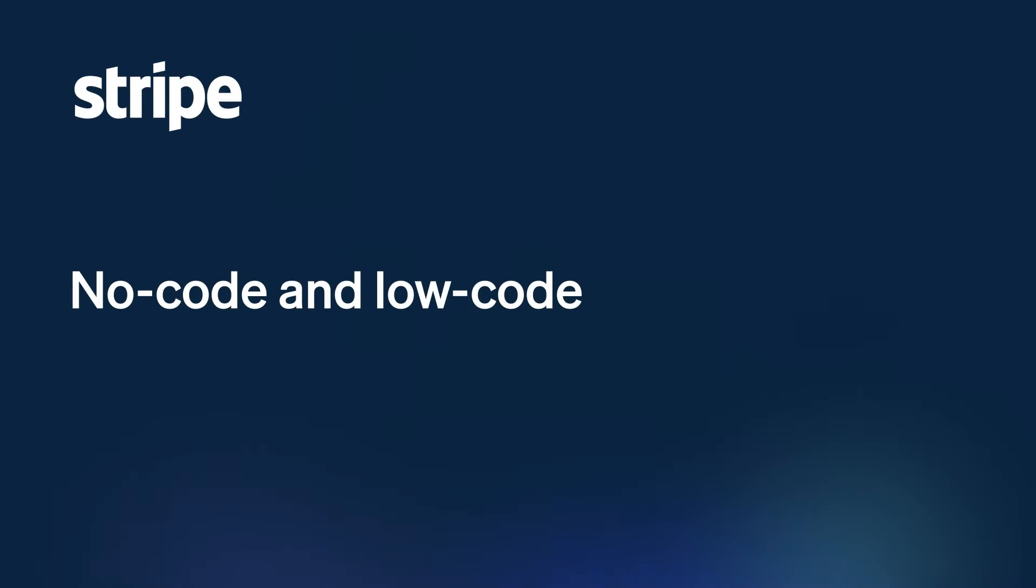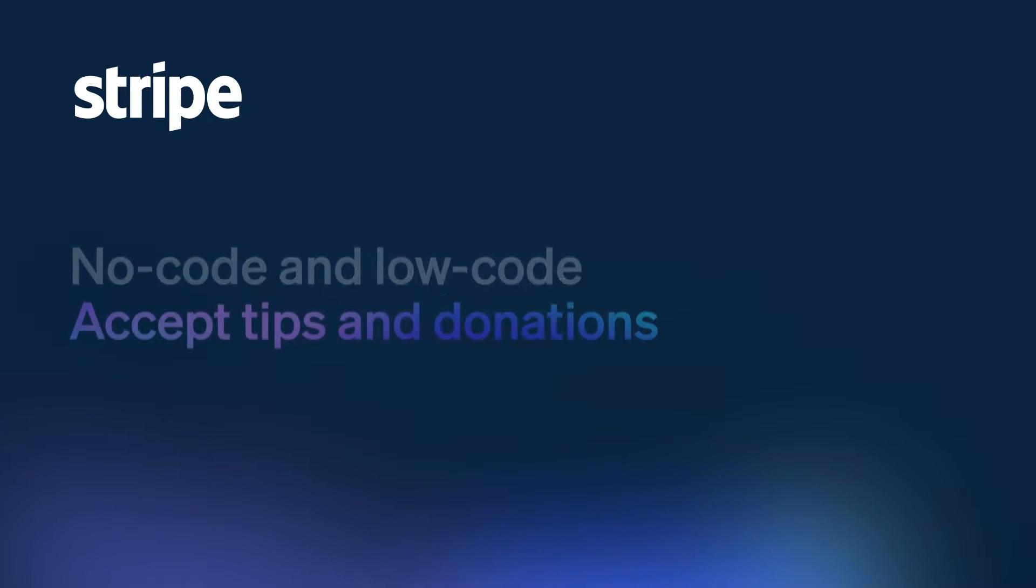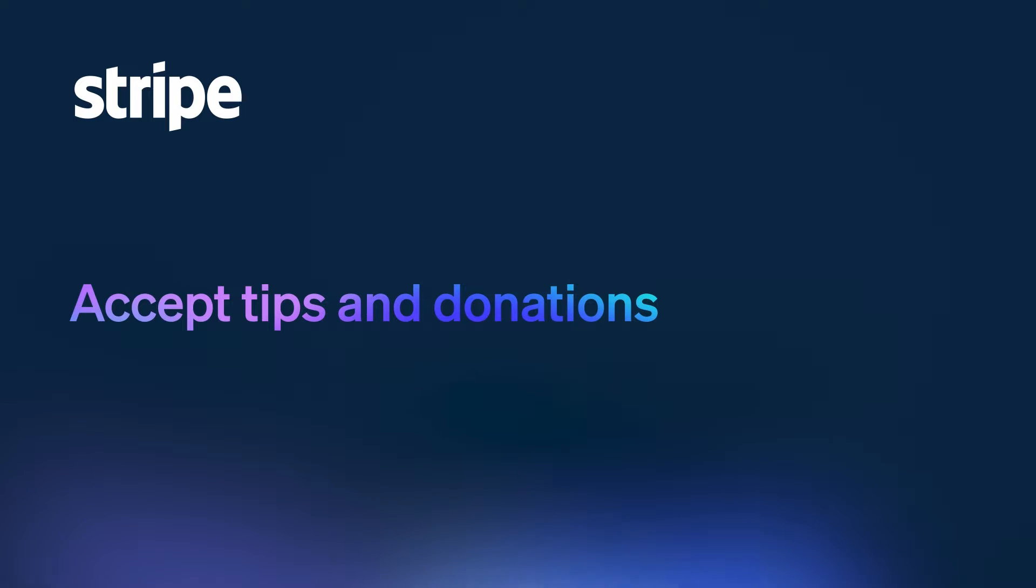Hello, this is a walkthrough of how to use Stripe's no-code and low-code tools to accept tips and donations.